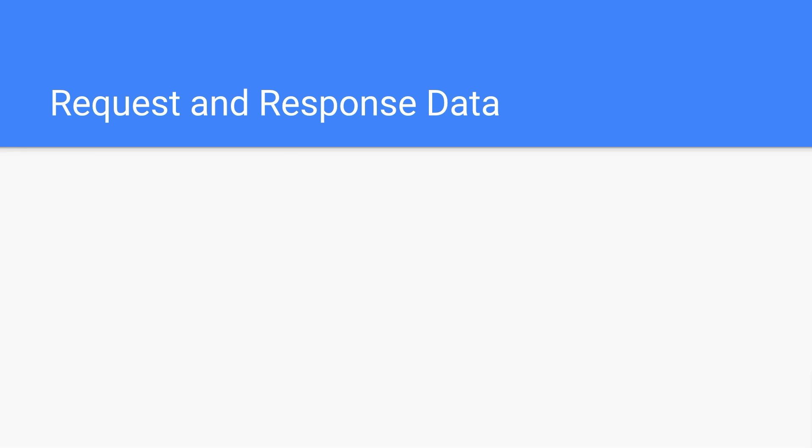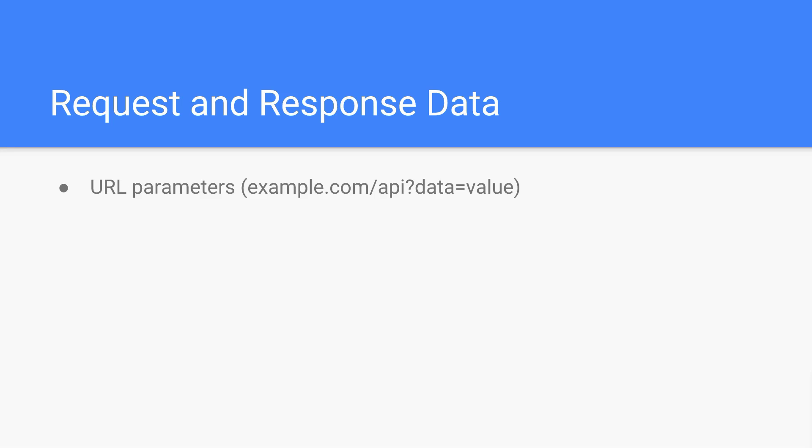So one of the main things that we use requests for is really data exchange. Data from the client into the server, and then the server can take some data and send it back to the client. Some forms of data are URL parameters. So if you were to send a request to the URL example.com/api?data=value, then the data in this particular case that you're passing is value. You can send extra data in the URL that is beyond the actual URL itself, and it depends on how the server is set up.